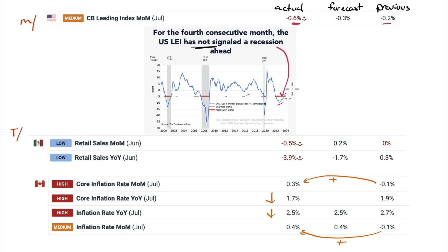It did signal a recession previously and it didn't happen. So many things after the pandemic — indicators that have worked for quite some time no longer seem to work. On the next screen we'll get the non-farm payrolls job revisions, which is a big one.